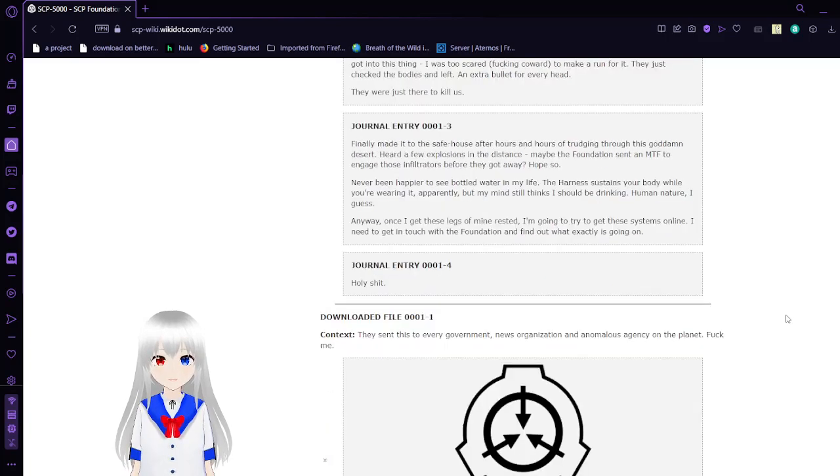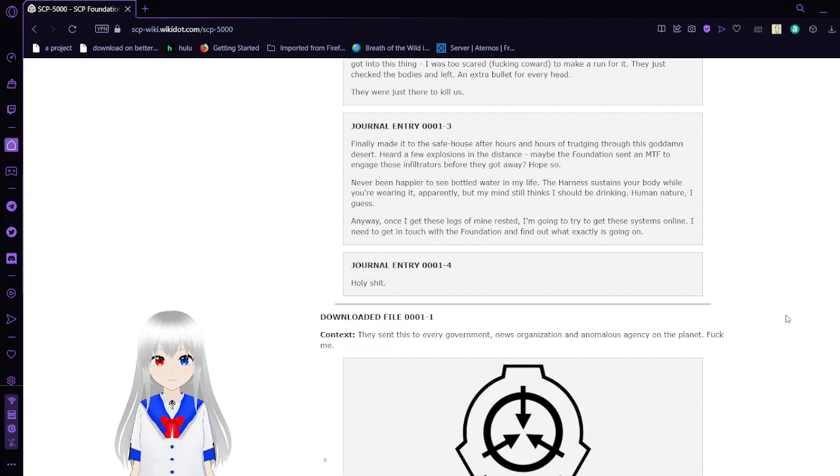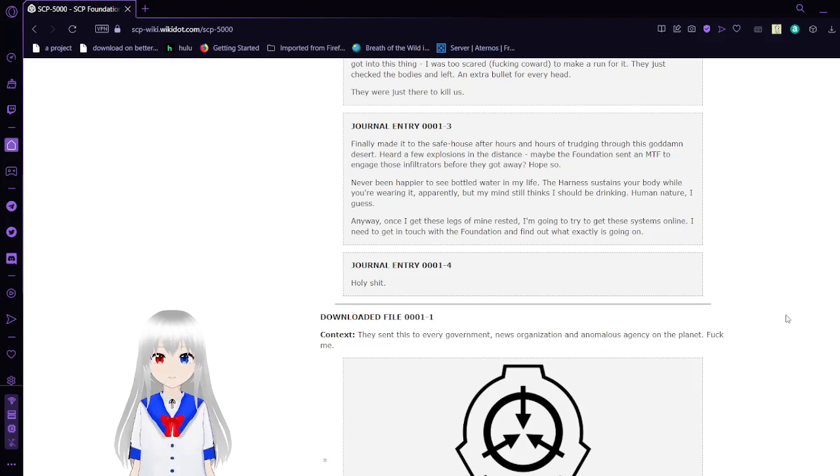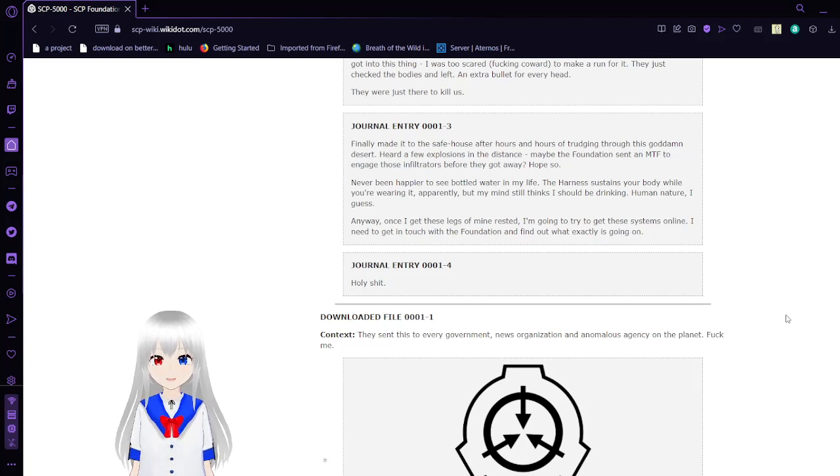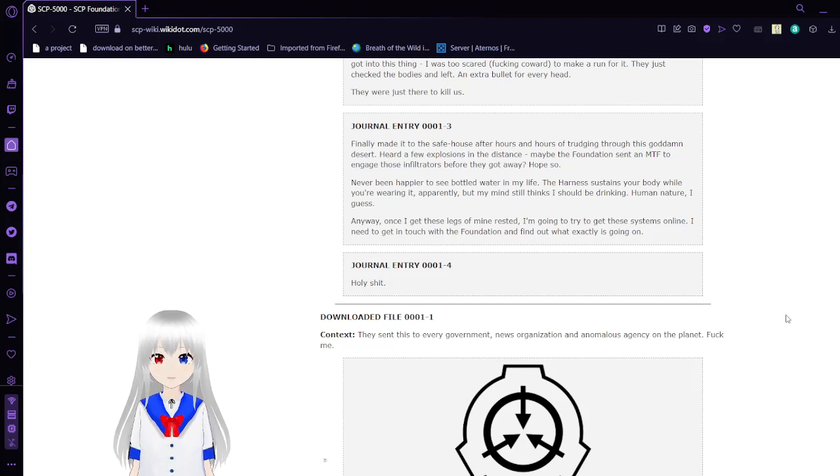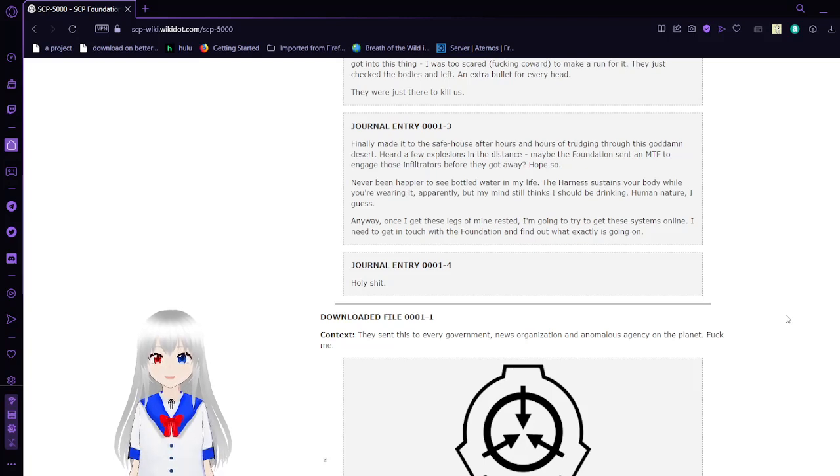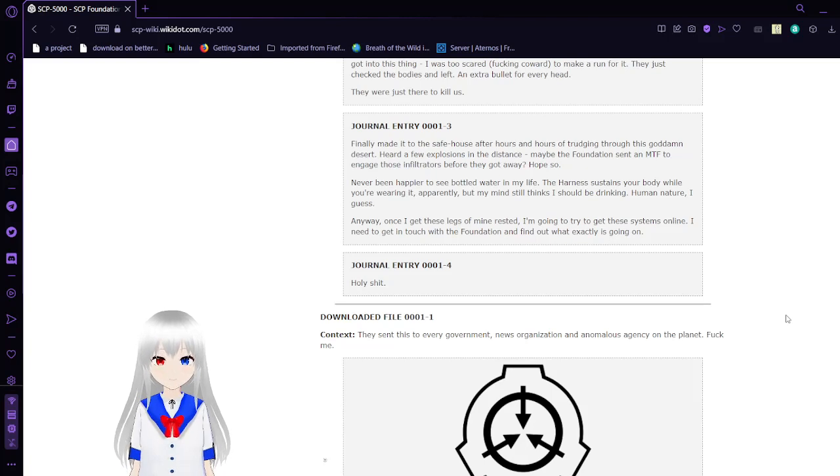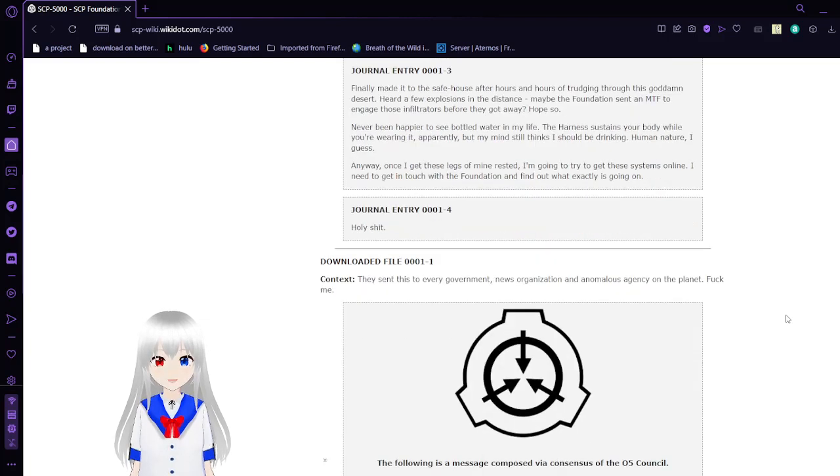Journal Entry 3: Finally made it to the safe house after hours and hours of trudging through this gosh darn desert. Horrific explosions in the distance. Maybe the Foundation sent an MTF to engage those infiltrators before they got away. Hope so. Never been happier to see bottled water in my life. The harness sustains your body while you're wearing it, apparently, but my mind still thinks I should be drinking. Human nature, I guess. Anyway, once I get these legs of mine rested, I'm going to try to get these systems online. I need to get in touch with the Foundation and find out exactly what is going on.